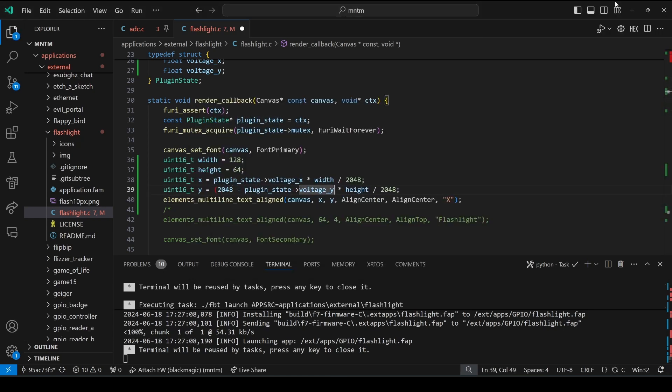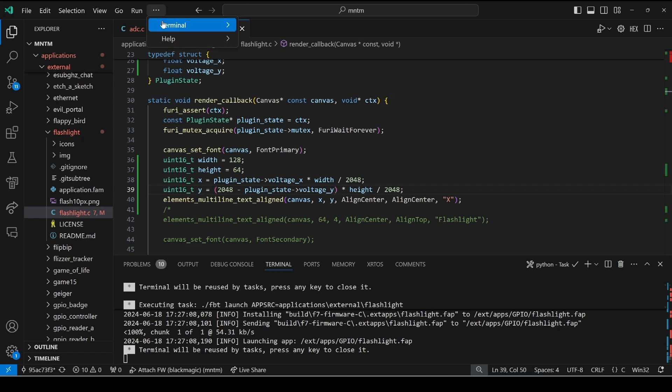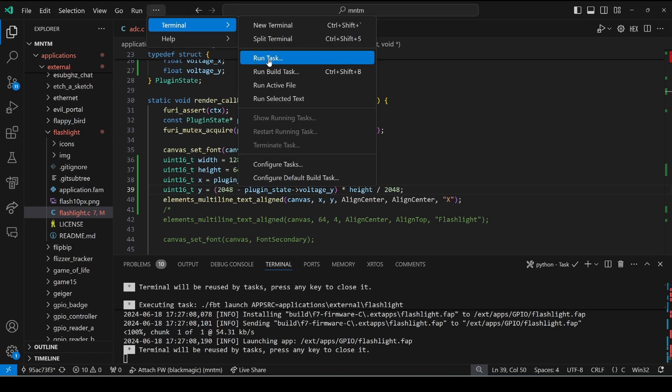So in our code for the y we'll do 2048 minus the voltage of y and that should invert our y values.